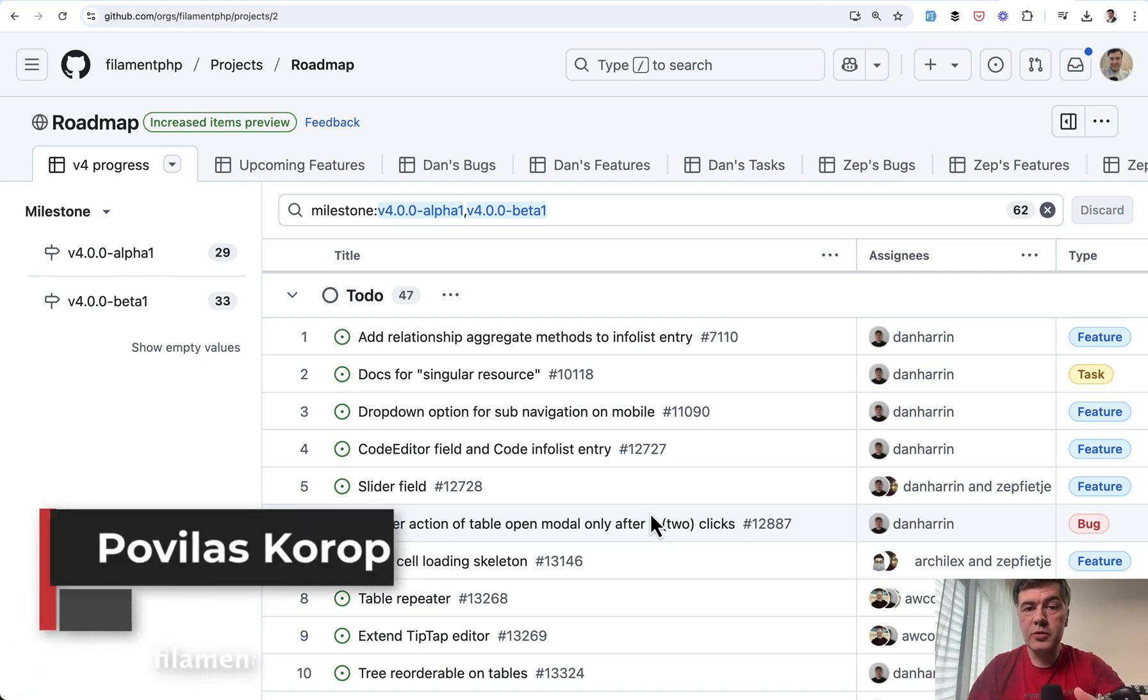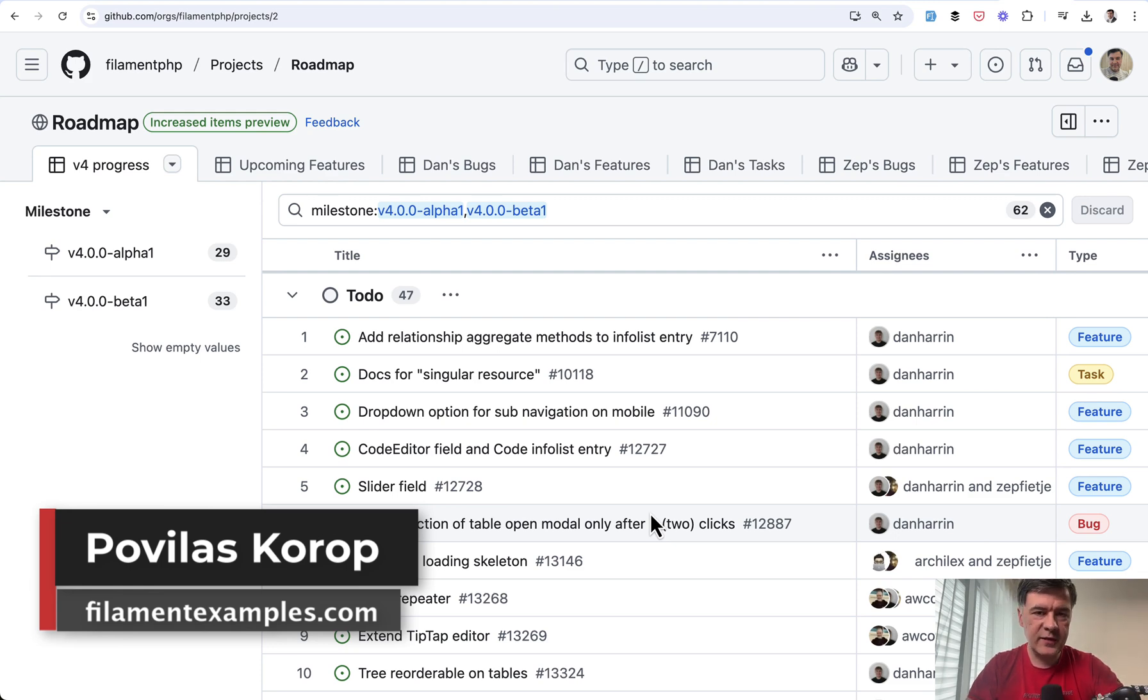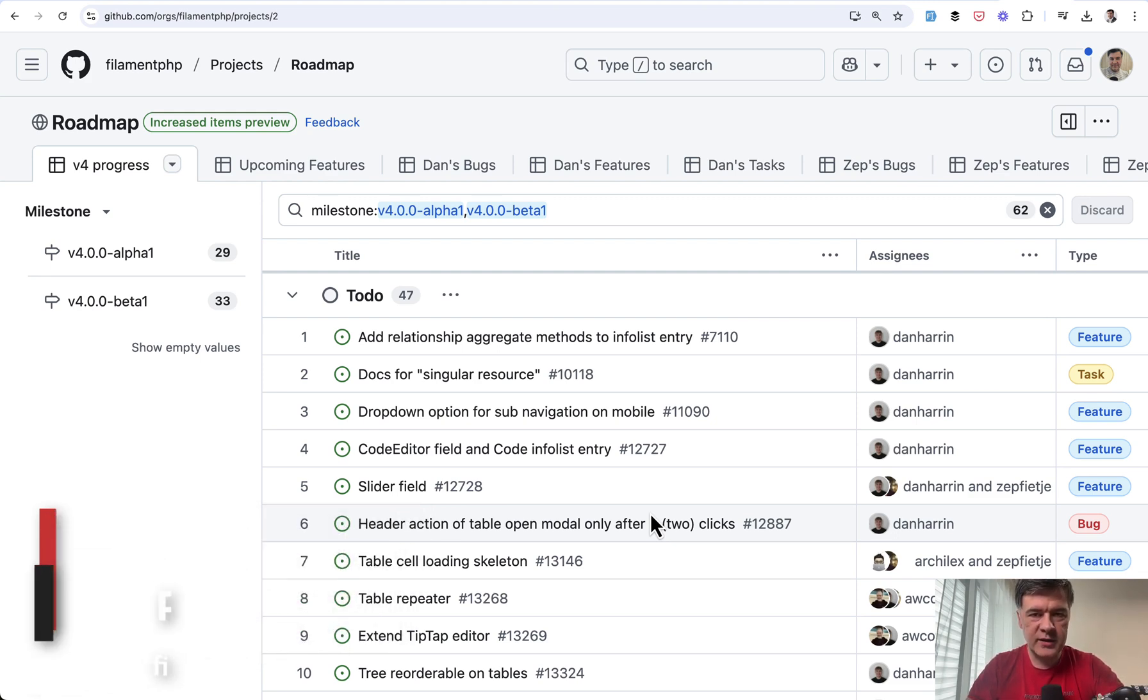What do you think about those new features or other features you're awaiting in filament for? Let's discuss in the comments below. That's it for this time and see you guys in other videos.